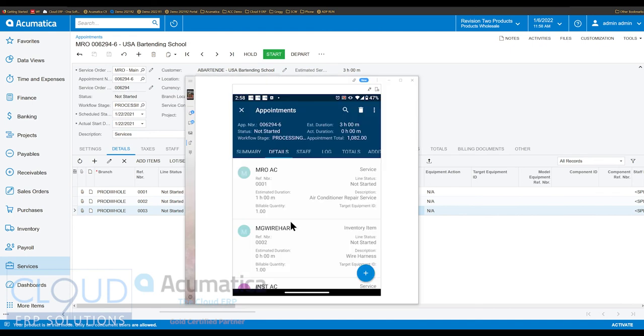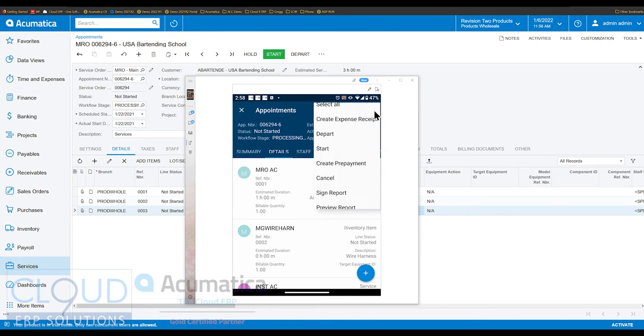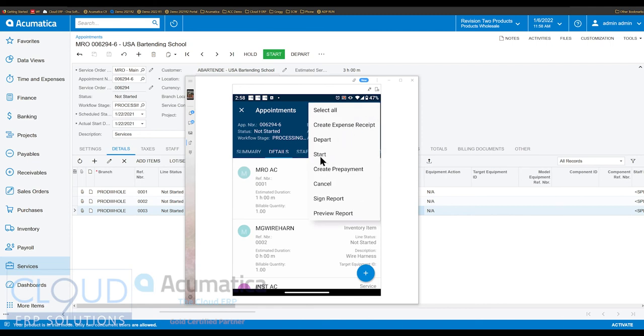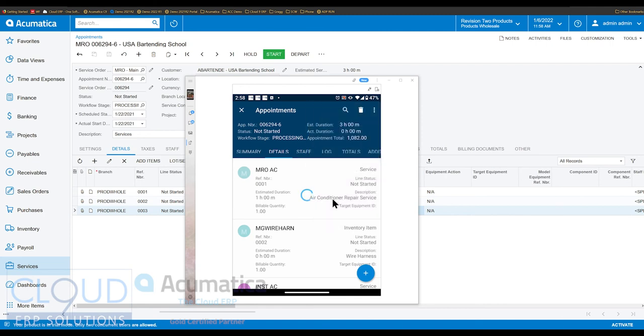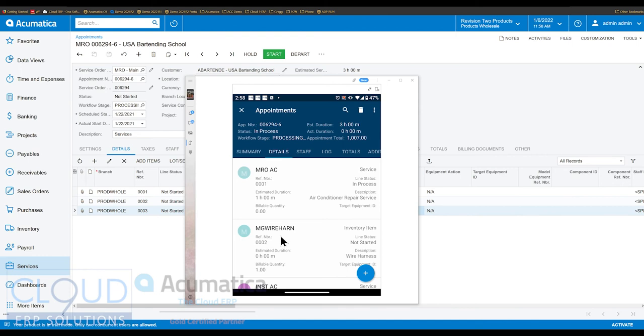So now the first thing we're going to do is we're going to start our appointment. So if we go up here to the appointments and we click on start. That is to say, you probably would have started the appointment before you discovered the wiring harness was bad. But maybe we had some additional information and we realized it before even starting. So now we have this in process.